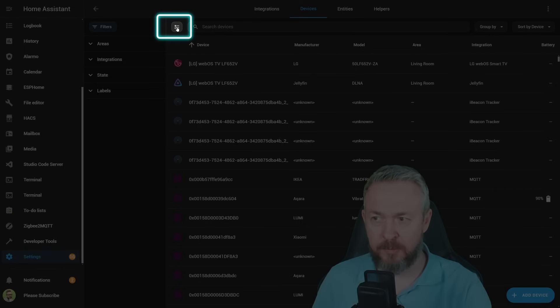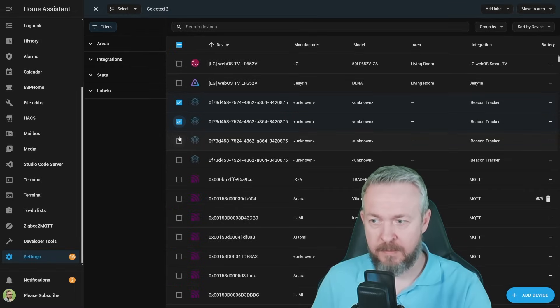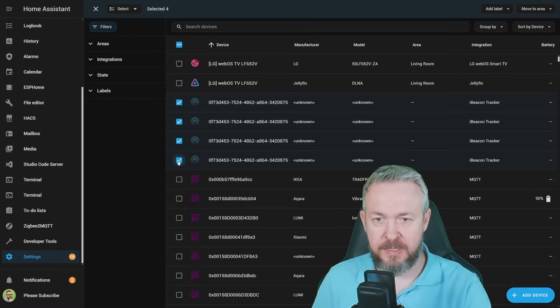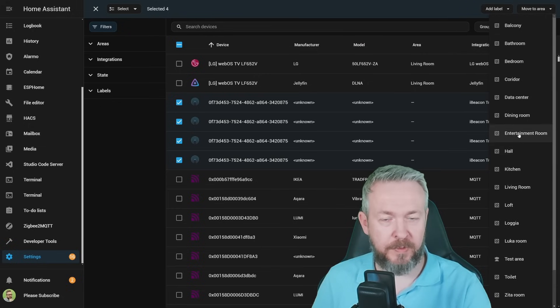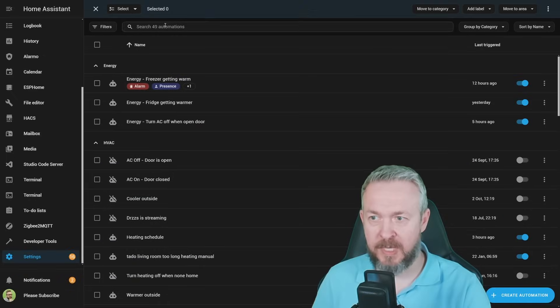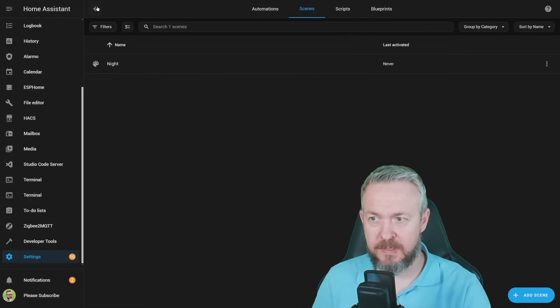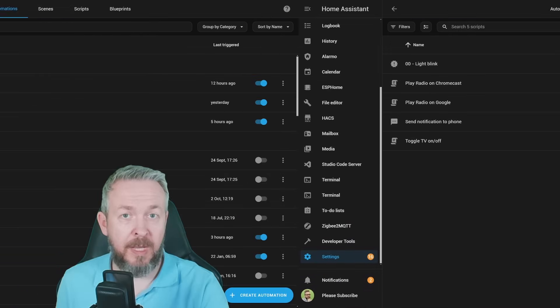Click this button to allow selection. We can, for example, click on these, and then move to area and select area where you want to move the devices. As I mentioned, this also applies to automations, scenes, and scripts.